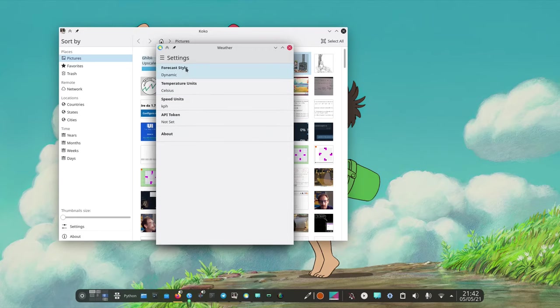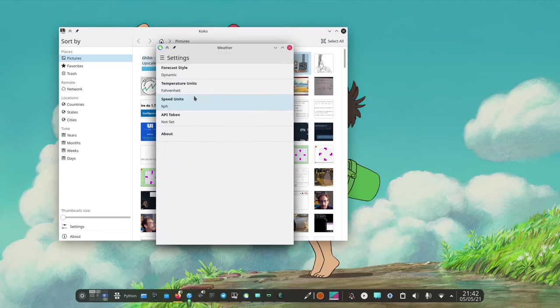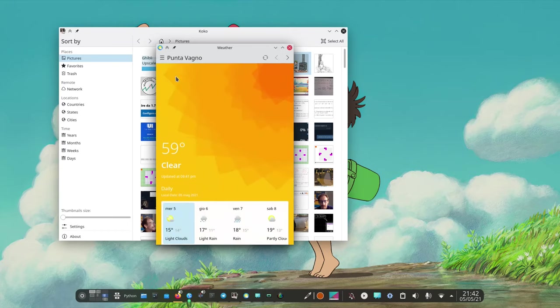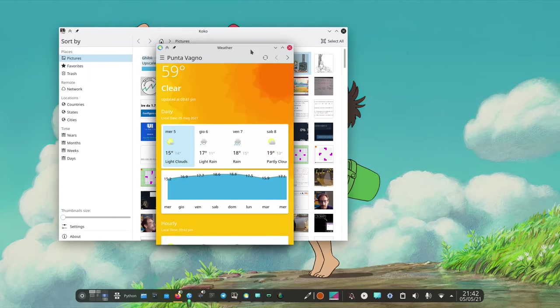We have settings. We can set Fahrenheit if you're I don't know crazy or something. But I guess it works.